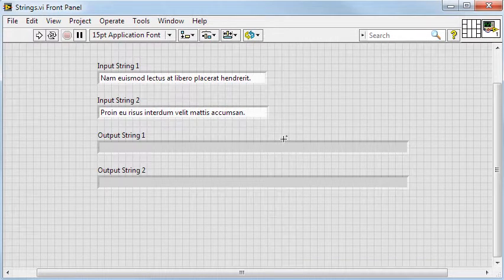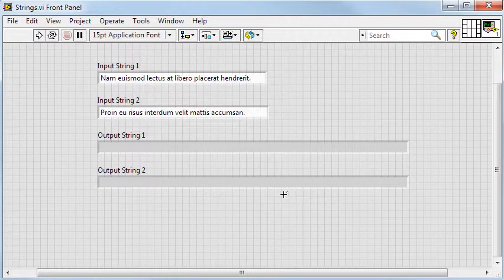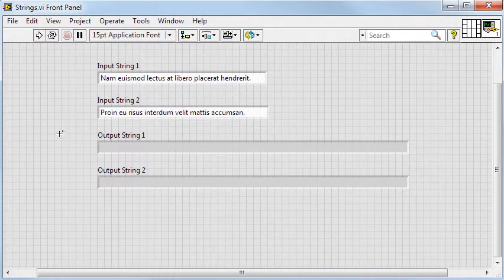I have output string 1, which is the returned string from the second function, and output string 2, which is the string returned from the third function.